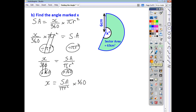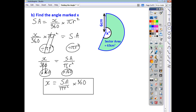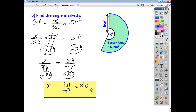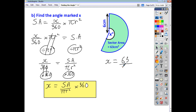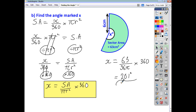Multiplying both sides by 360, we end up with x equals the sector area over pi r squared multiplied by 360. Now that I've got my formula, angle x is going to be 63 — the sector area — over pi r squared, which is 36 pi, because 6 squared is 36. Multiply that by 360, and to the nearest whole number, you get an answer of 201. Always ask yourself — does your answer look right? In this case, it does.